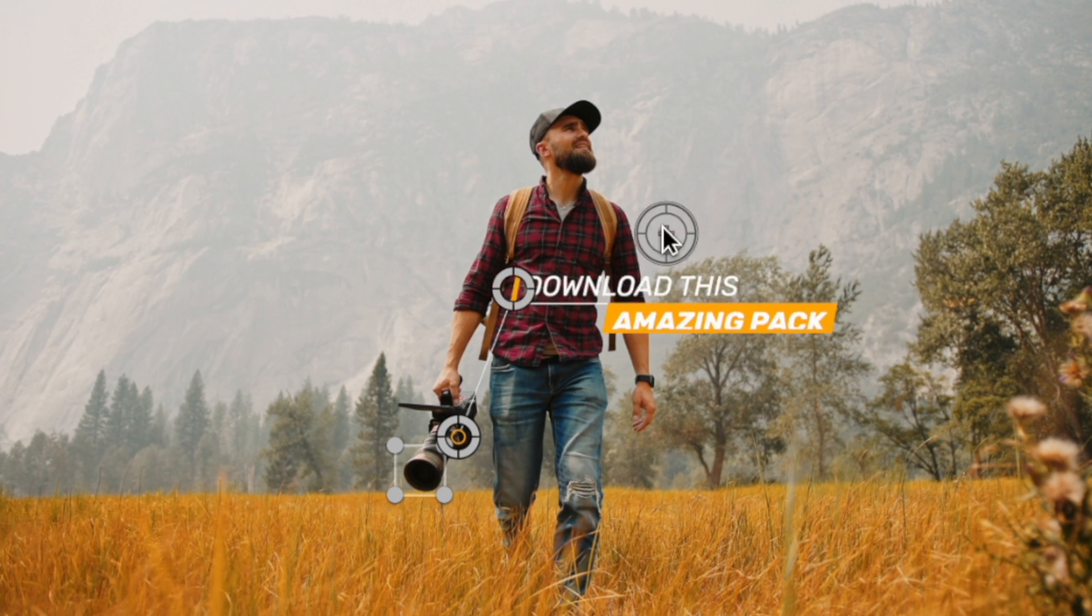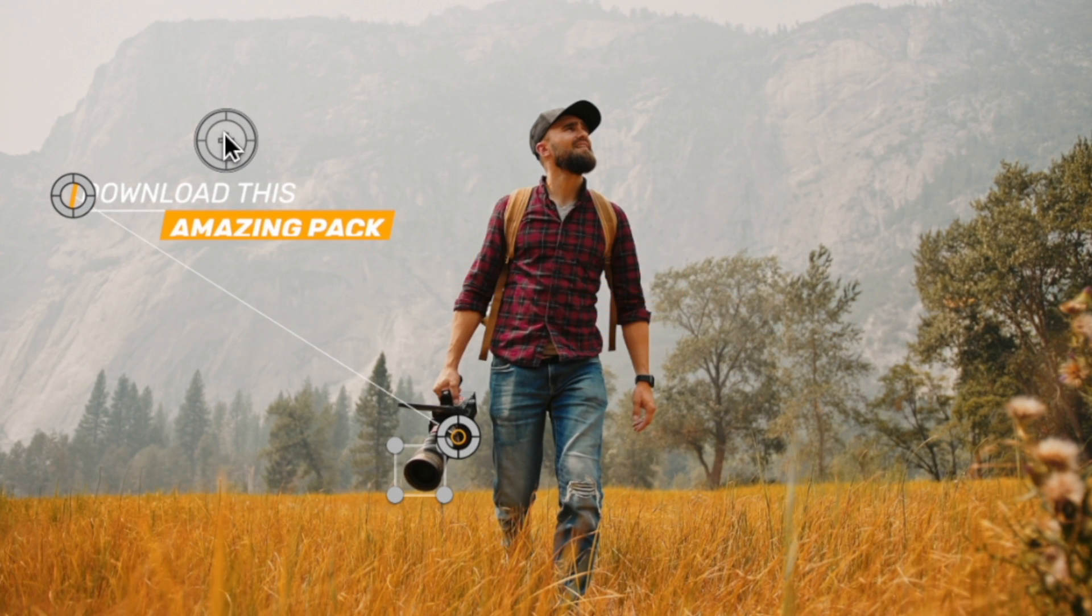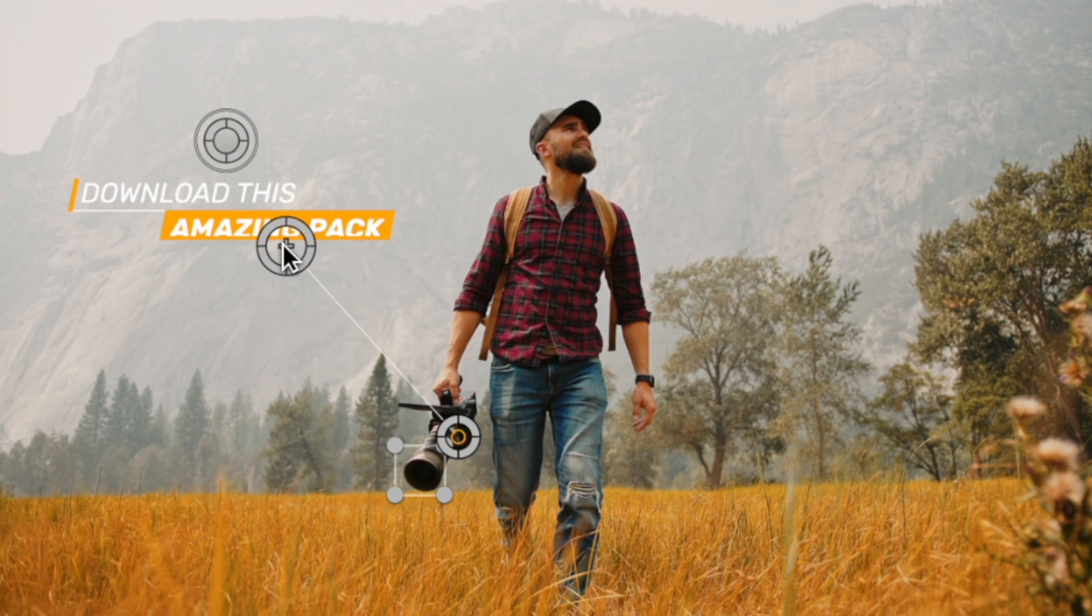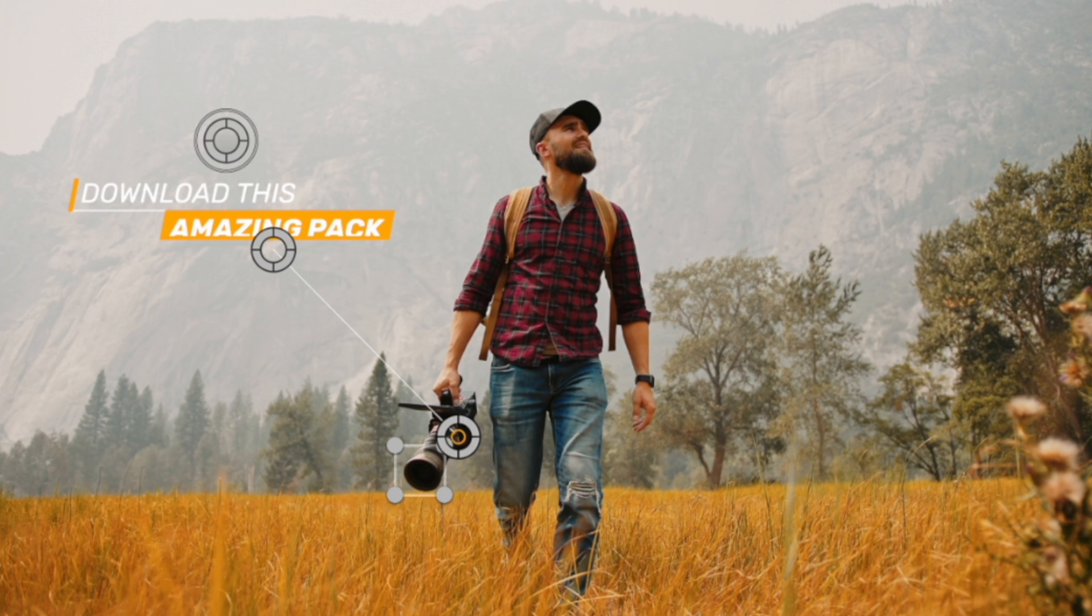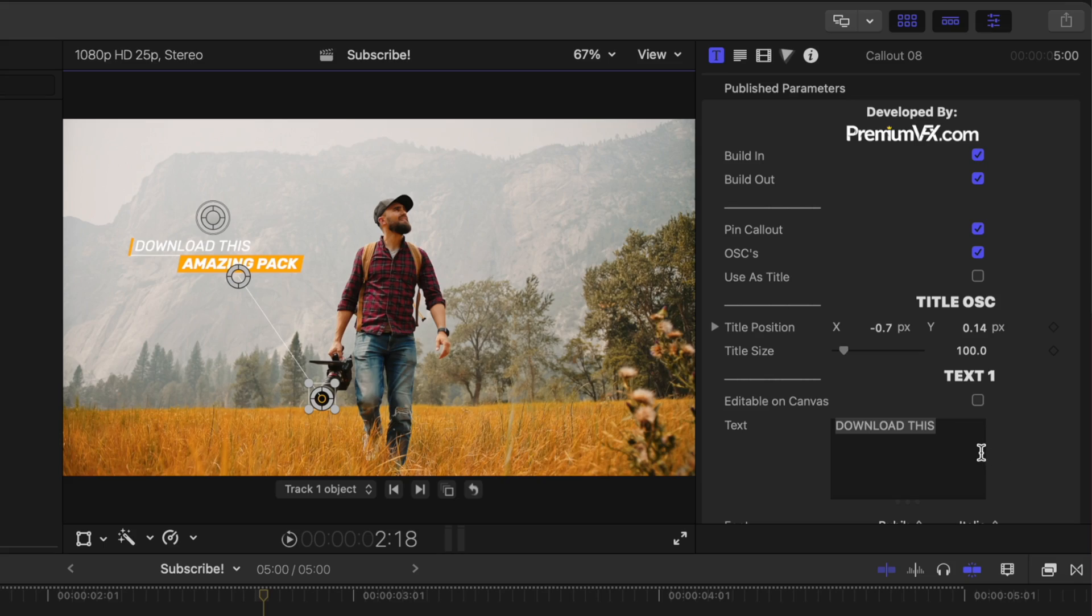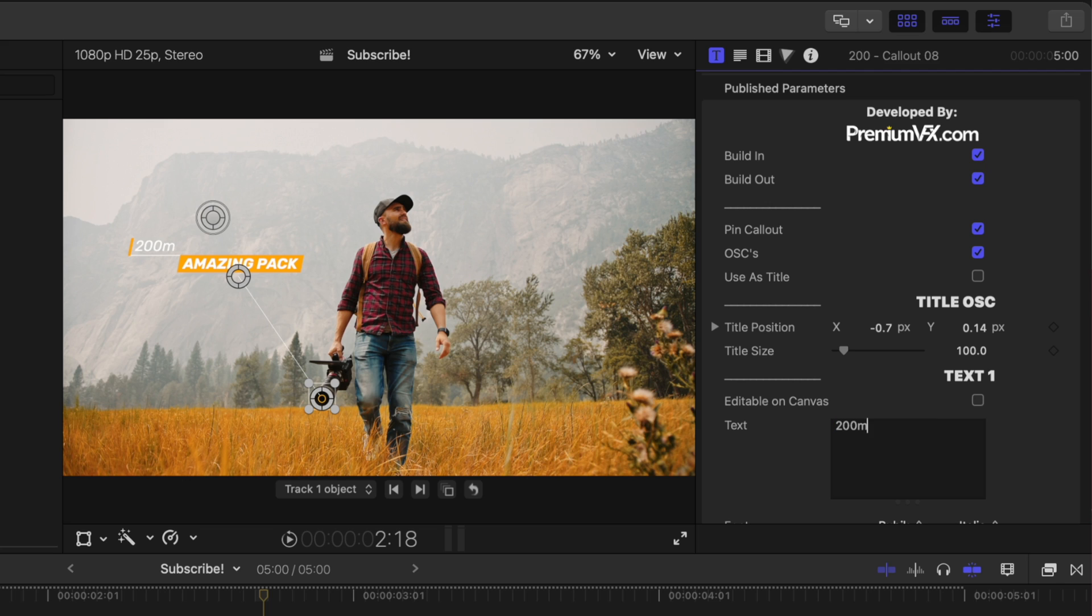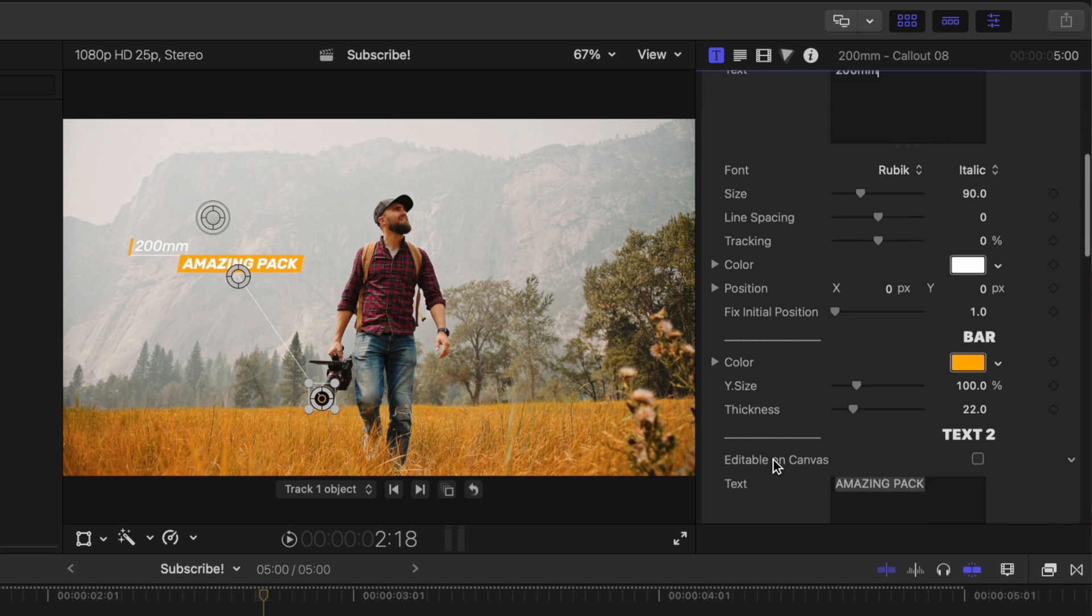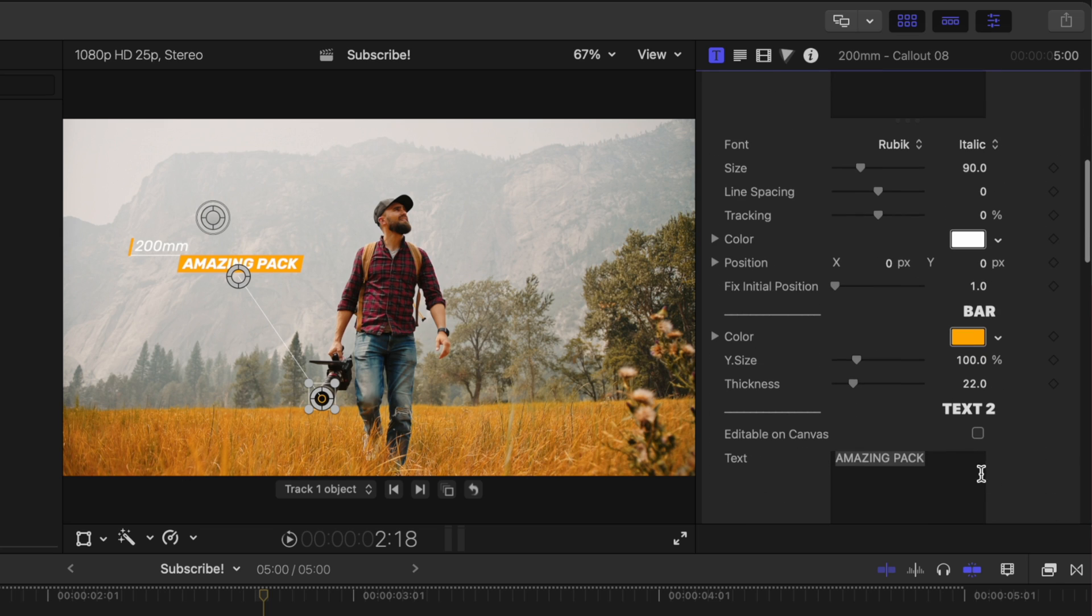So now we can move this callout over to the left hand side. If we wanted this line to be in a different location, we could bring it down here to underneath the amazing pack line. Finally, we could move this circle to be right in the center of the camera lens. So let's say we wanted to advertise what kind of lens this was. I have no idea what kind of lens this was, but let's say it's a 200 millimeter lens and it is an F 0.2 because it is the most wide open aperture you ever saw.